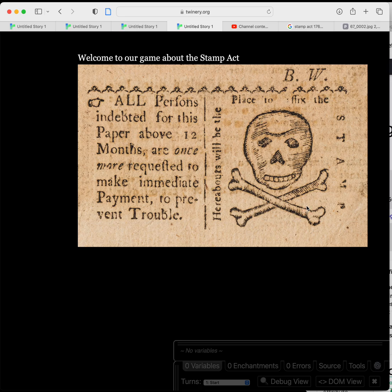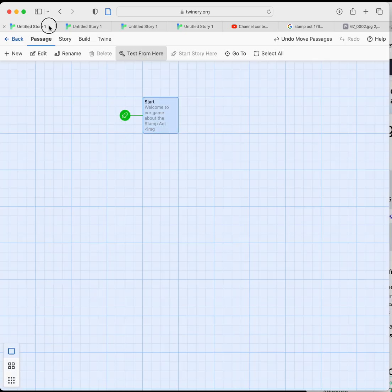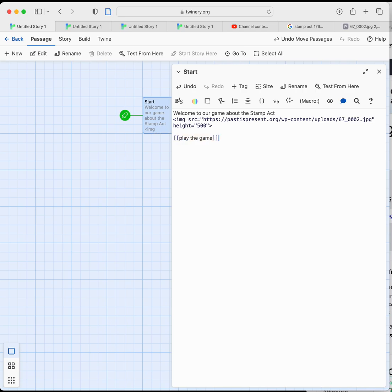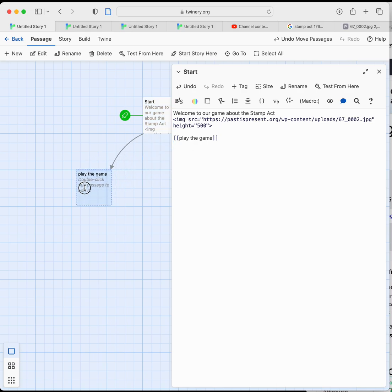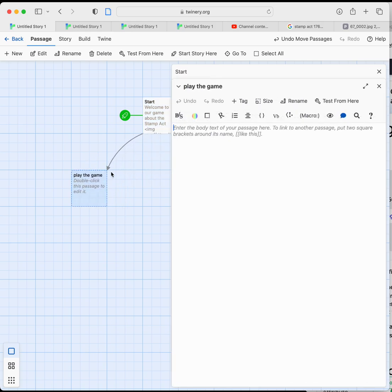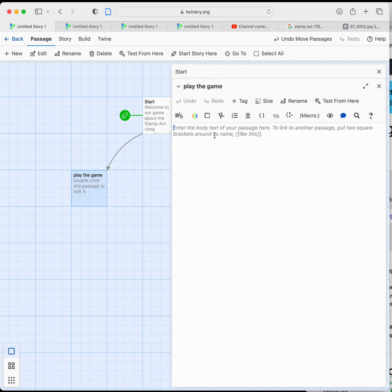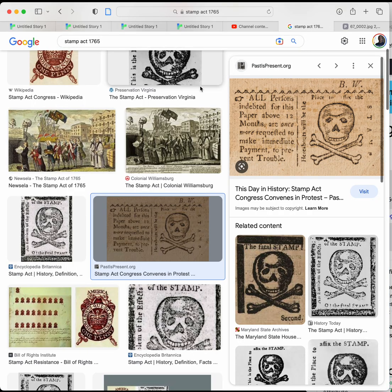So you've added an image to your game, and you can carry that wherever you'd like. So if you had another passage that you were working in, let's say we're going to go to a passage called 'play the game'. And in this case, we open that. You can see back here, 'play the game' has opened up, so we're going to double-click on that. I'm going to go back to our start passage here. I'm just going to copy the image tag that we wrote earlier. Copy that. We're going to go into the 'play the game' one, and we're going to paste that in.